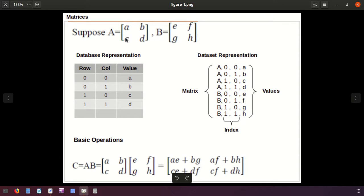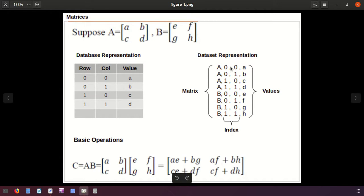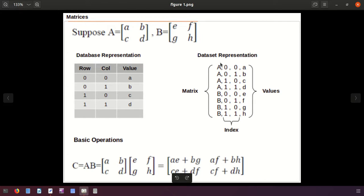Transpose means changing rows into columns and columns into rows — that is the transpose of a matrix. Now the concept is: how can we change the matrix into keys and values? In the mapper we have key and value. What should be the key and what should be the value? We will consider the name of the matrix as the key, and the indexes plus the values as the value.